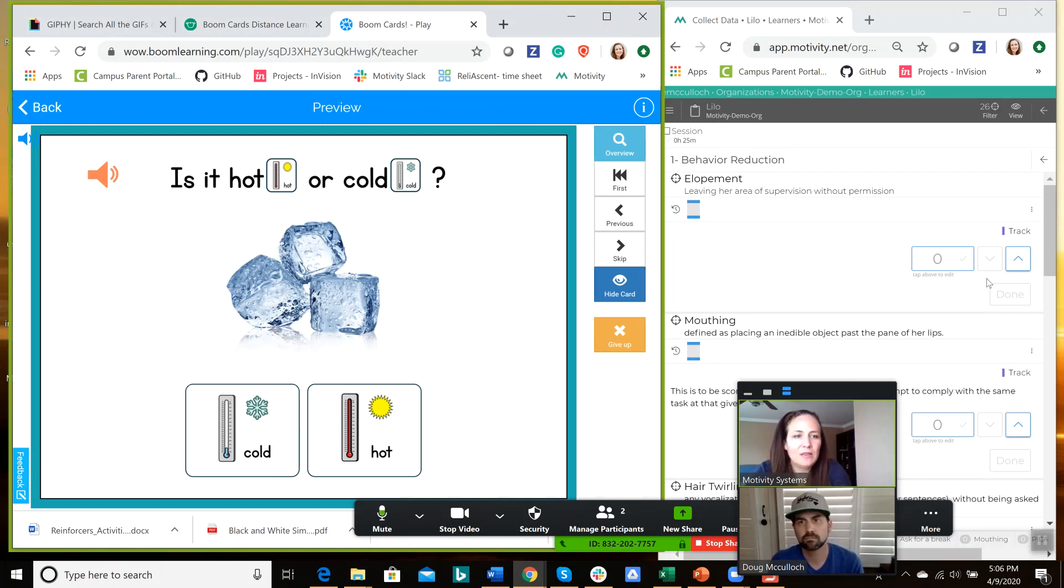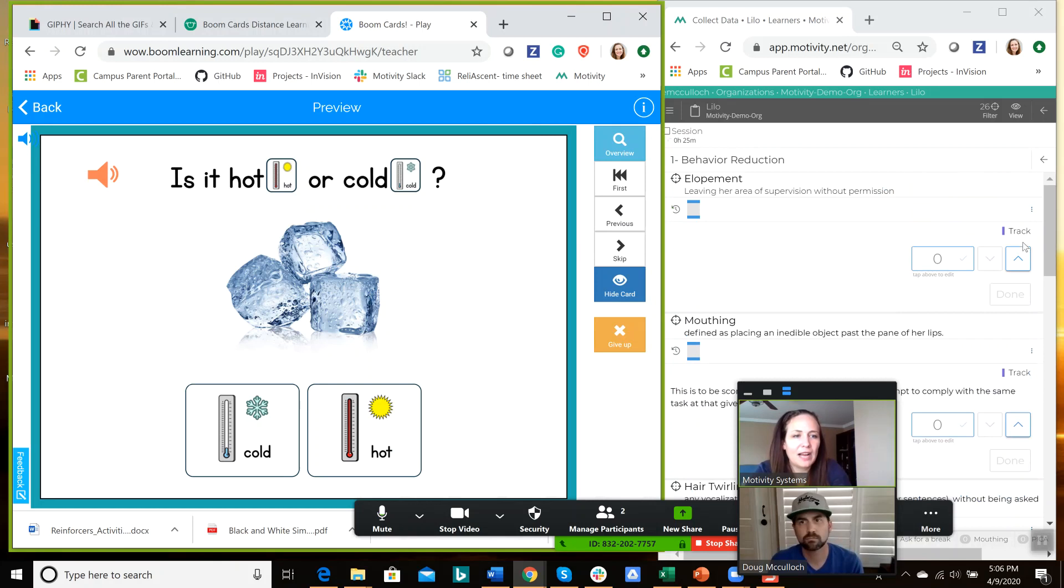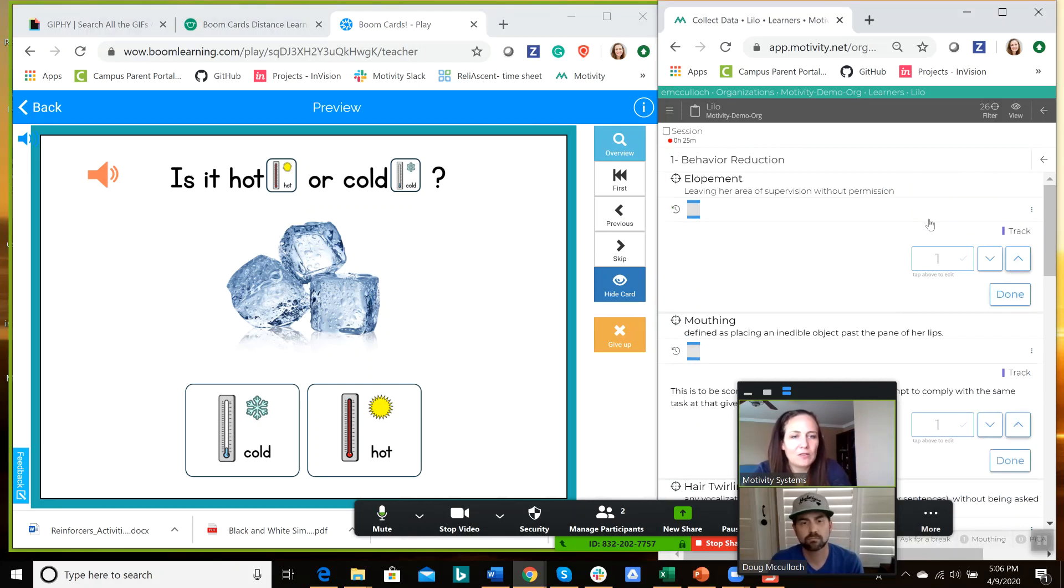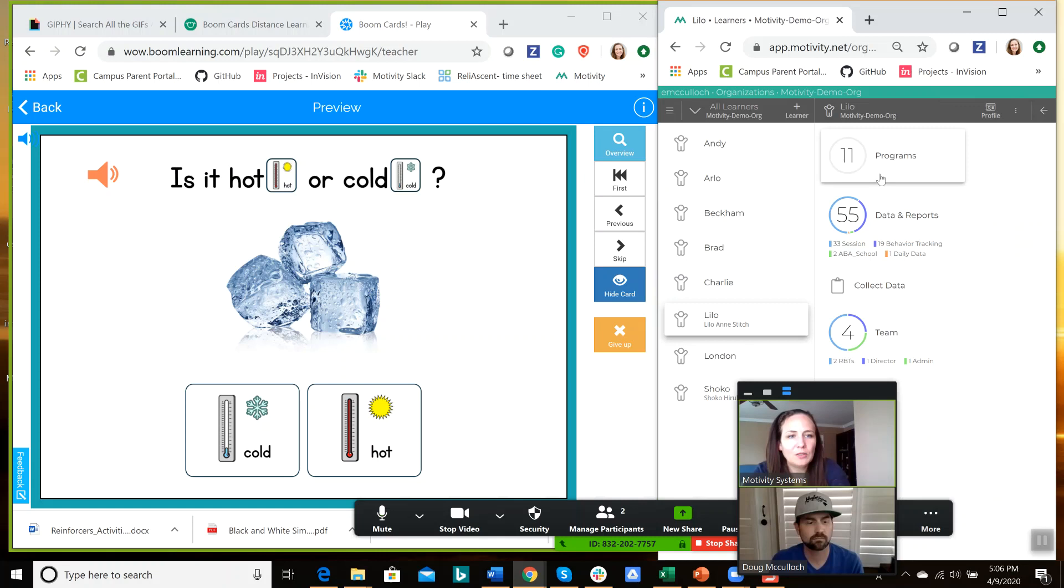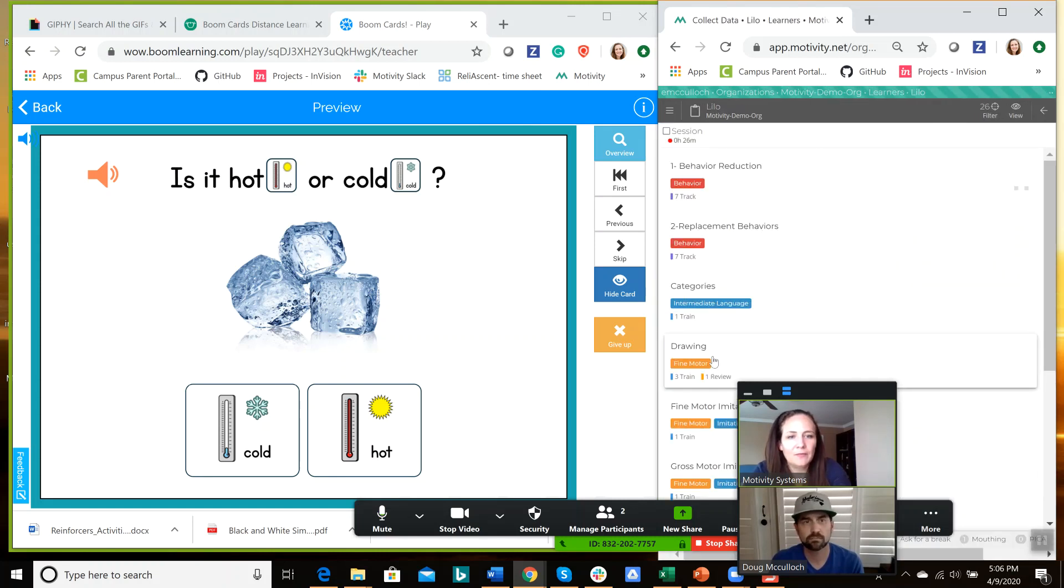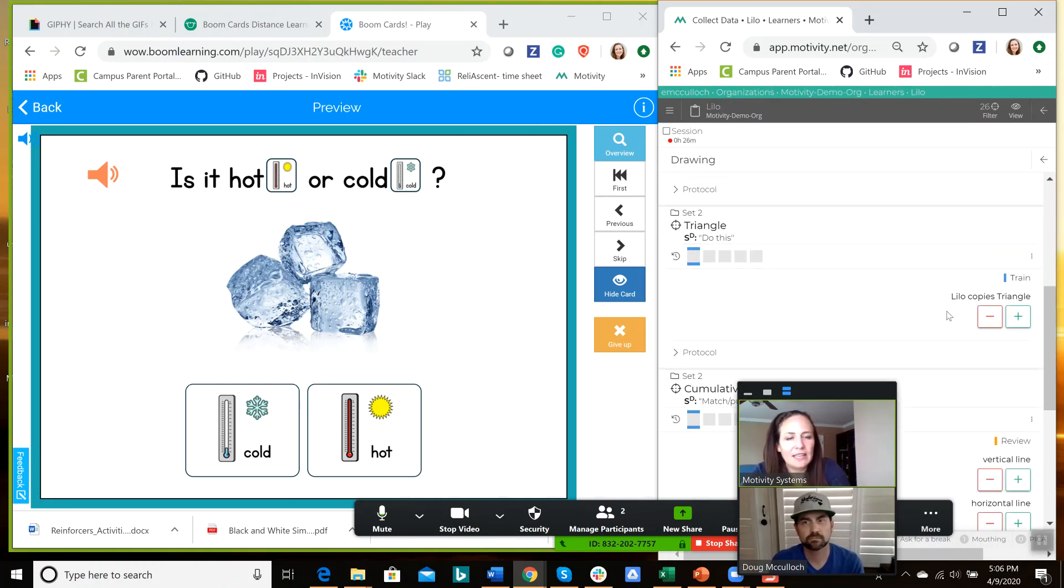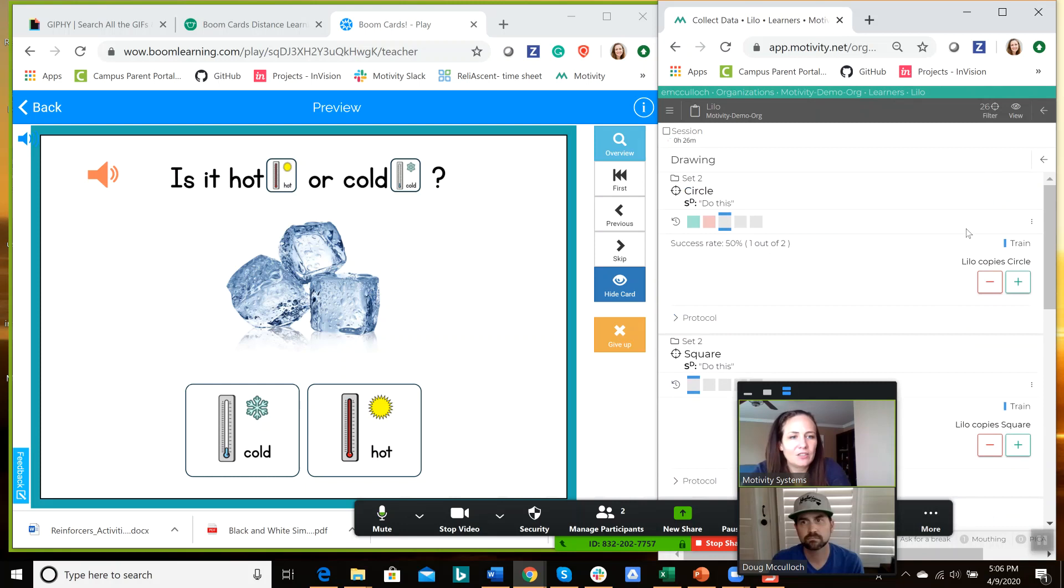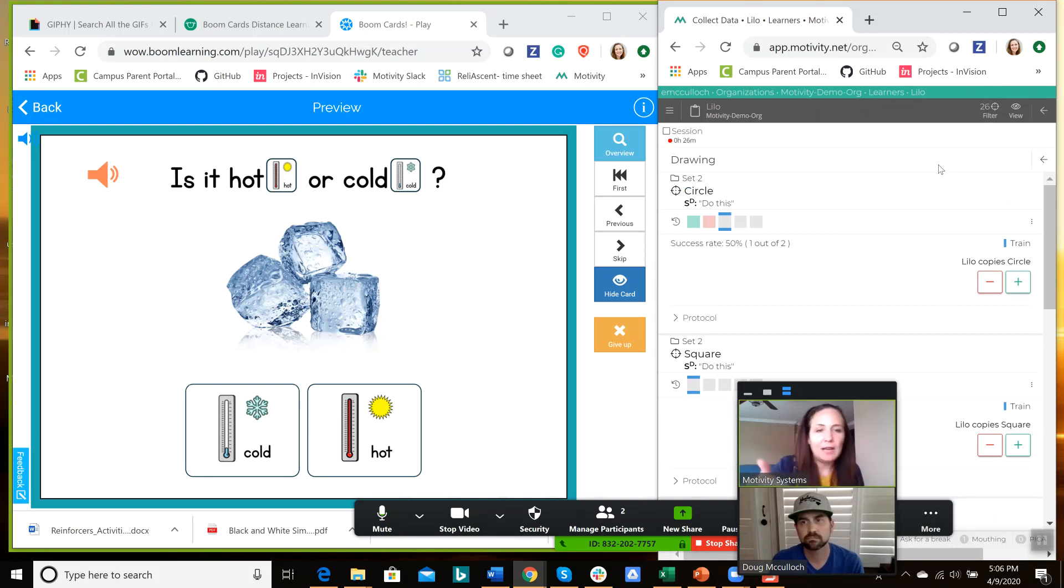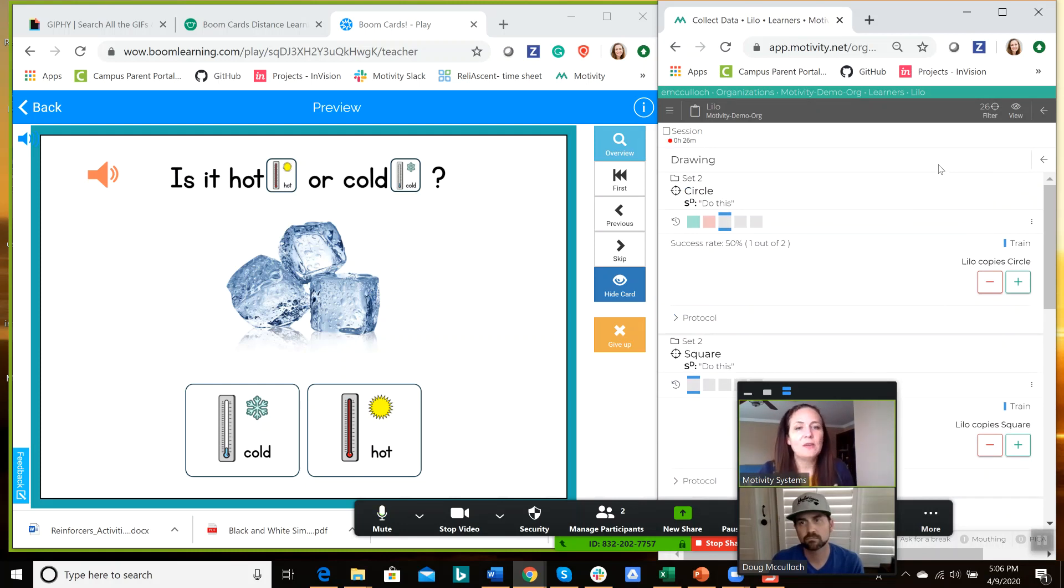So then I could be tracking behaviors, or I could be tracking progress on the program. Drawing a circle or a square, and I can navigate this data collection system. Of course, the data collection system, the one I'm using is Motivity.net, but the data collection system would need to be browser-based to be able to use this functionality.